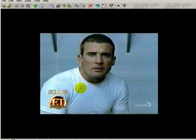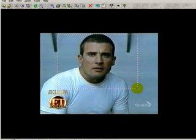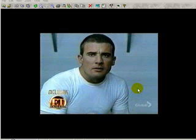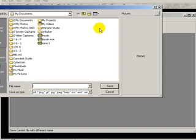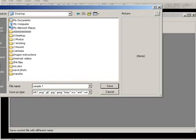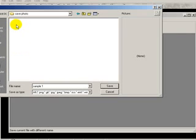I'm just going to crop this photo and let go of the mouse button. Now you save it. I'm saving it in a folder called save photo.